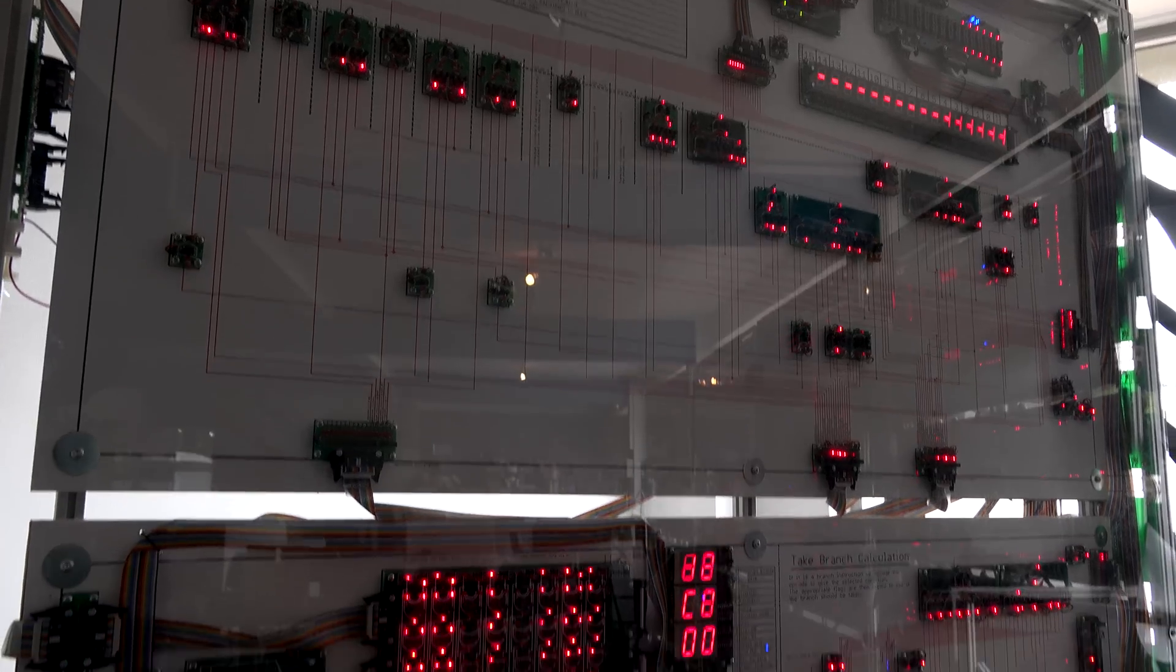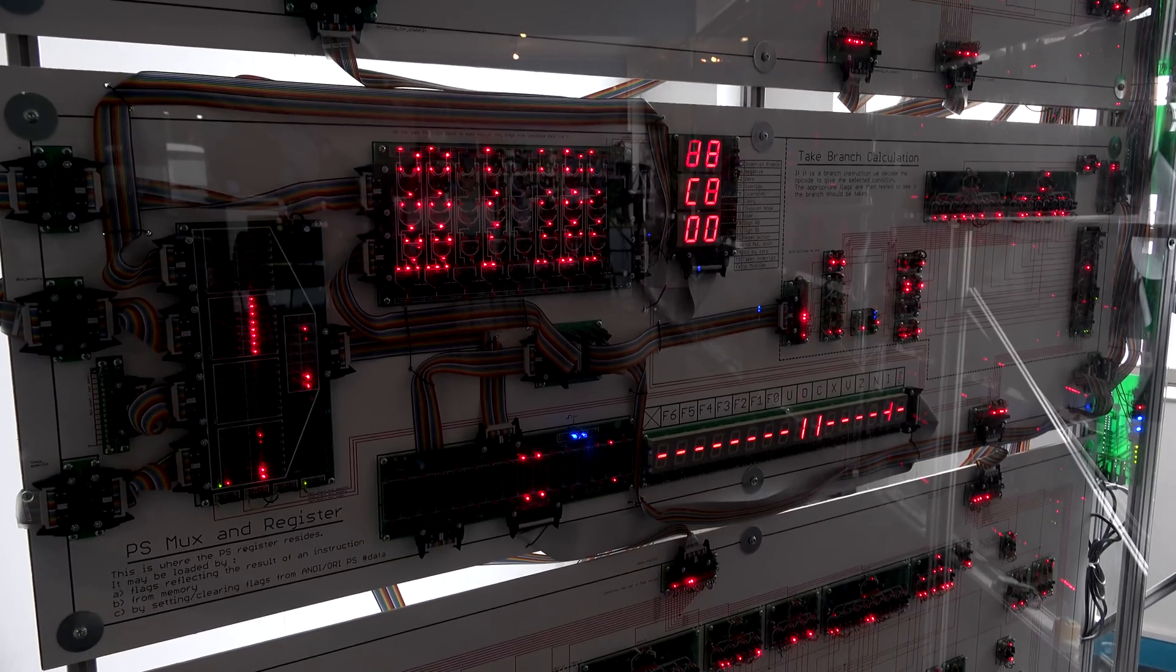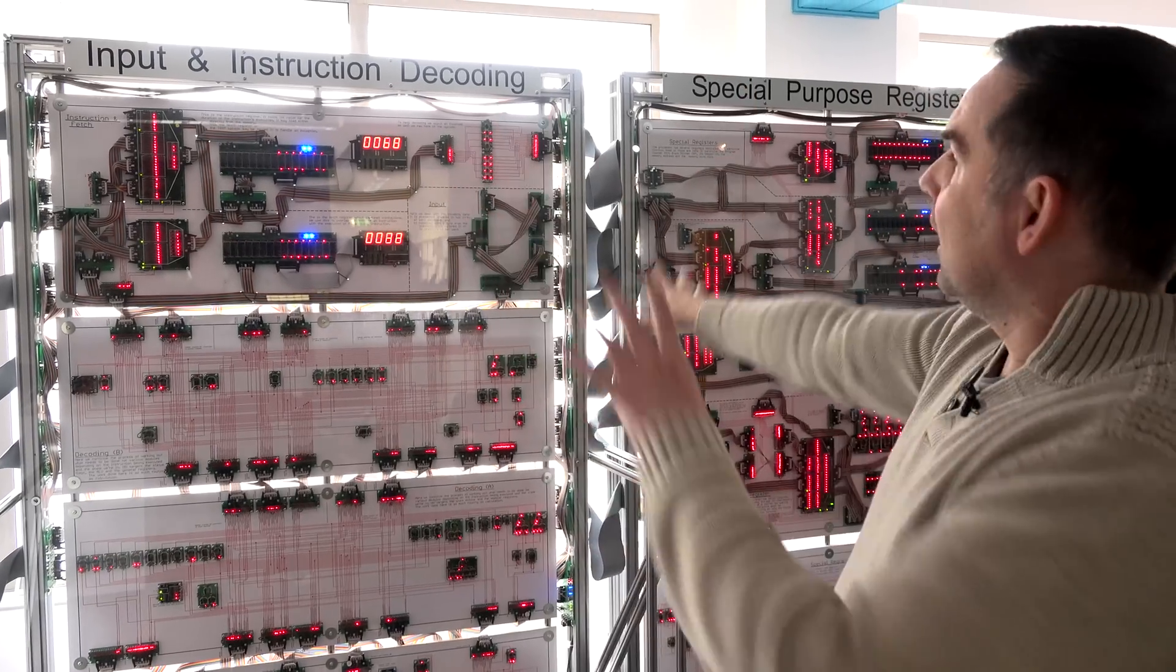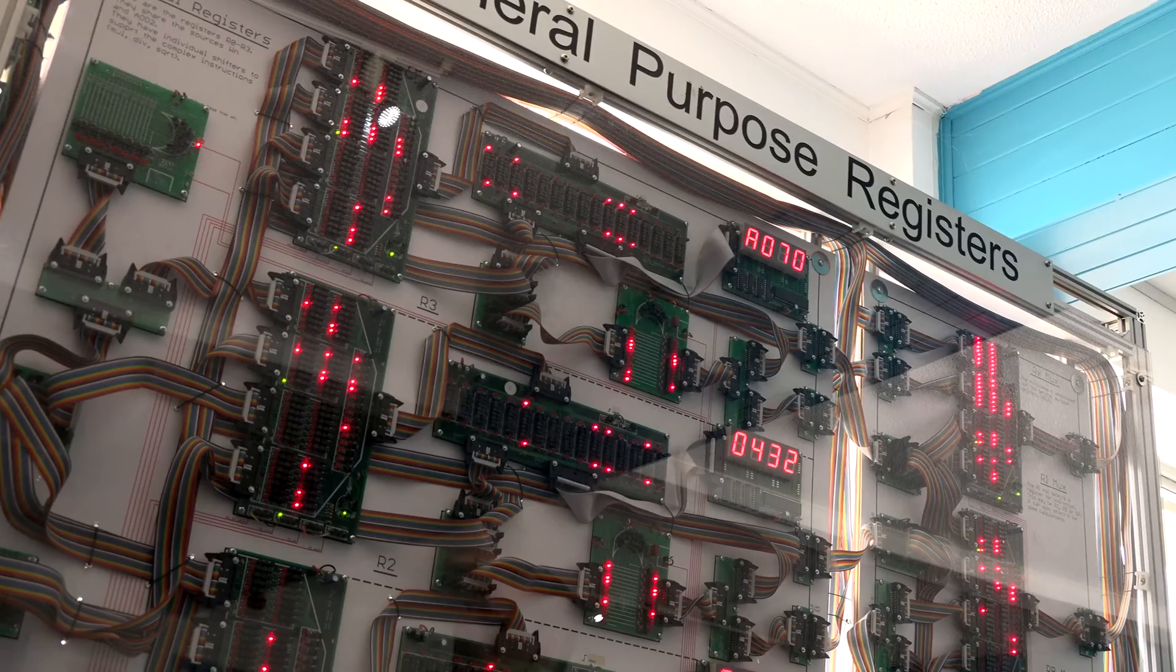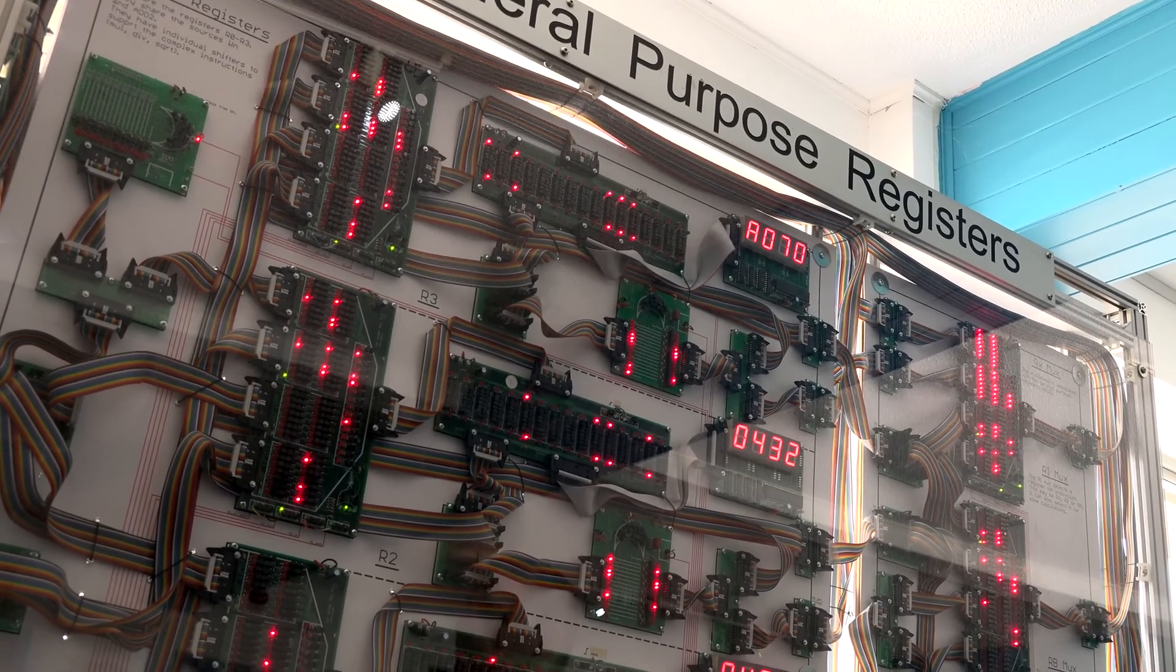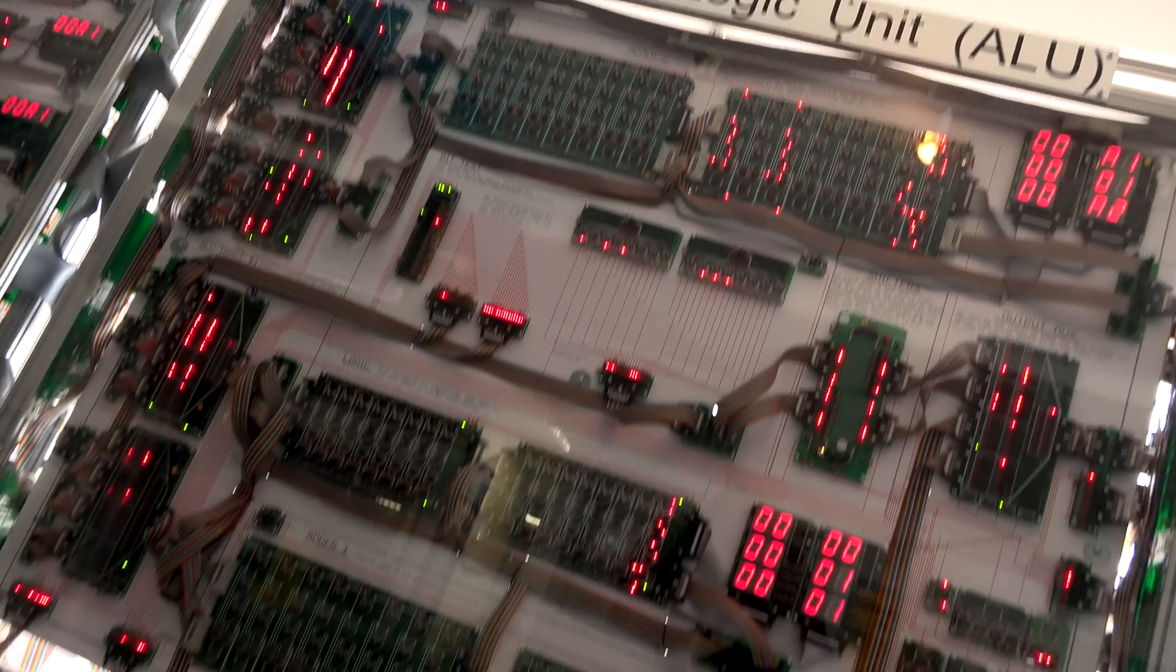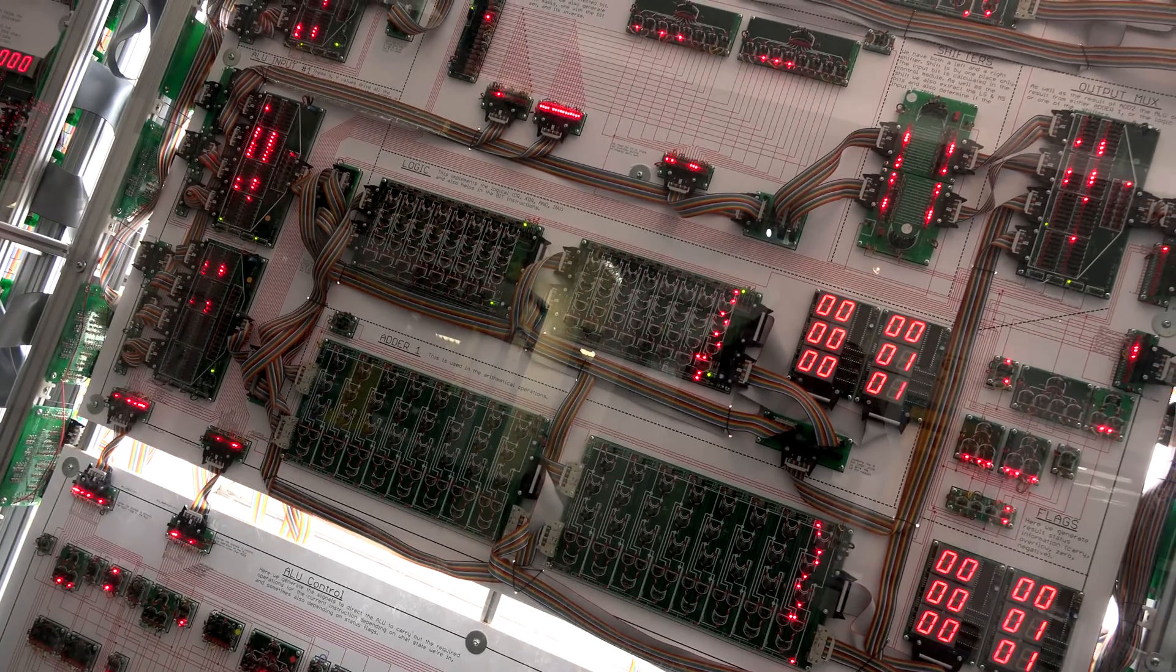So we have the state machine. All computers have a state machine, so it knows what it's doing at any one given time. All of the instruction decoding and the branch calculations are done on these ones here. This panel is the special purpose registers. Arithmetic and logic control, the ALU. Again, the ALU part of all processors.